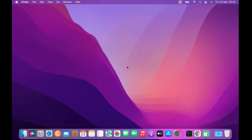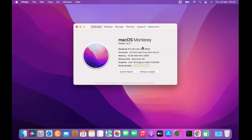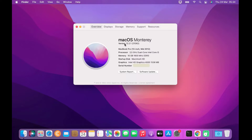First I'll check About This Mac to confirm the current version. As seen in About This Mac, the macOS Monterey version is 12.2.1.